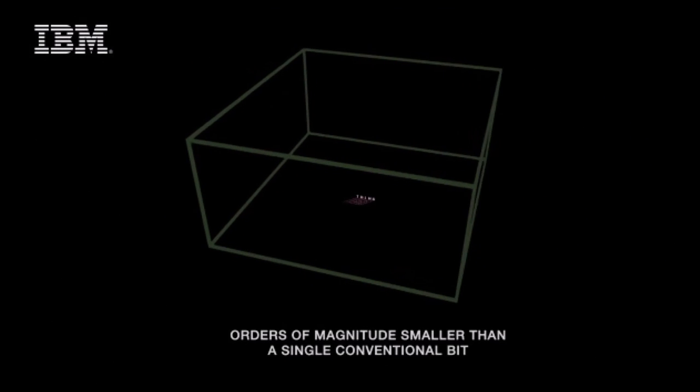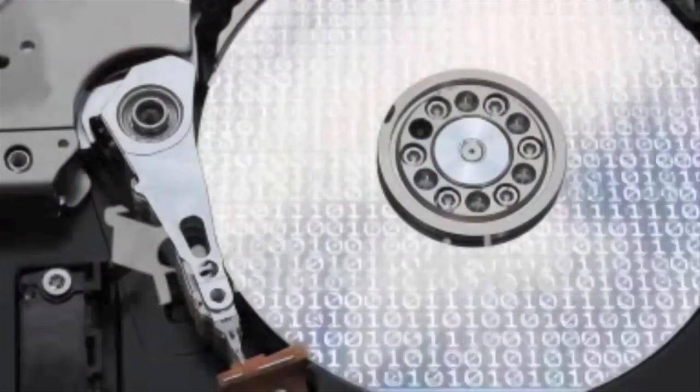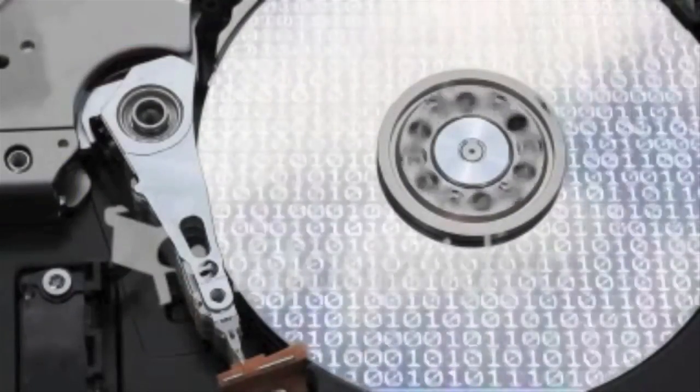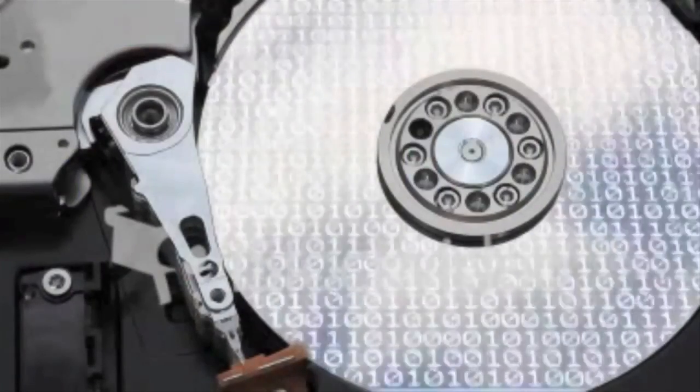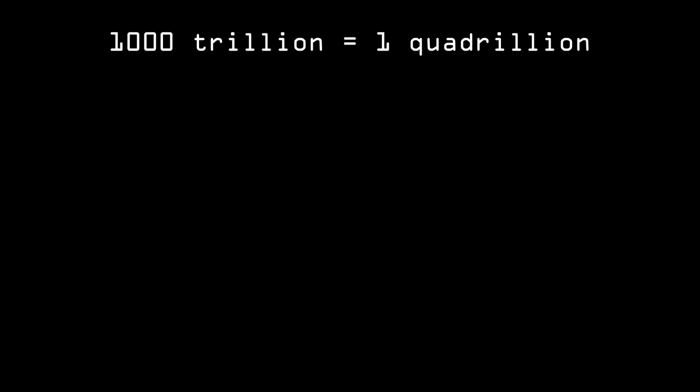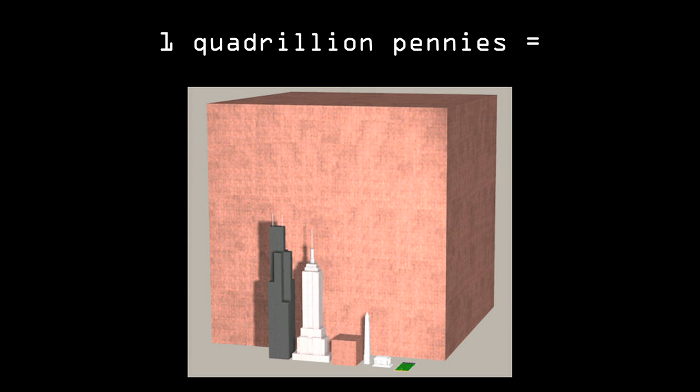And interestingly, IBM estimates that we could put around one quadrillion bits of information in a handheld device the size of an iPod with atomic storage. And let's call this a super drive. It doesn't even exist yet as a hypothetical example. A small handheld super drive using atomic storage would hold 1,000 terabits, which is 1,000 trillion switches, or more commonly known as 125 terabytes in the palm of your hand.